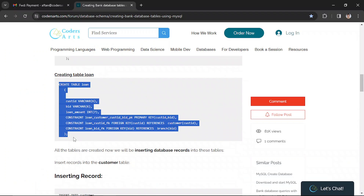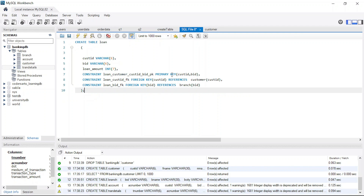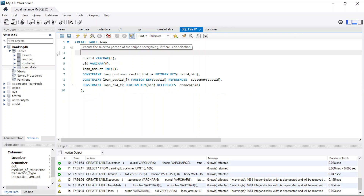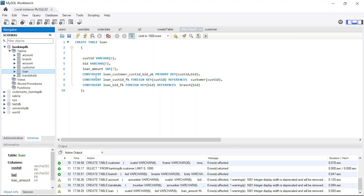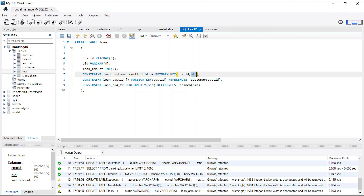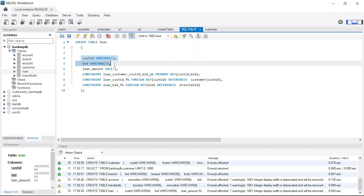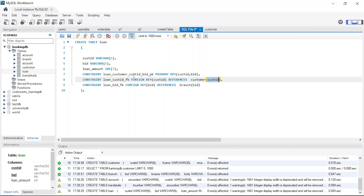Now we can create the loan table, and that will complete all our tables. After refreshing, the loan table is created. It has customer ID, branch ID, and loan amount. The primary key here is a composite primary key — a combination of customer ID and branch ID — meaning we're creating the primary key by combining two different fields. Customer ID is also added as a foreign key from the customer table, and branch ID is referenced from the branch table. Loan amount is simply the amount specified.